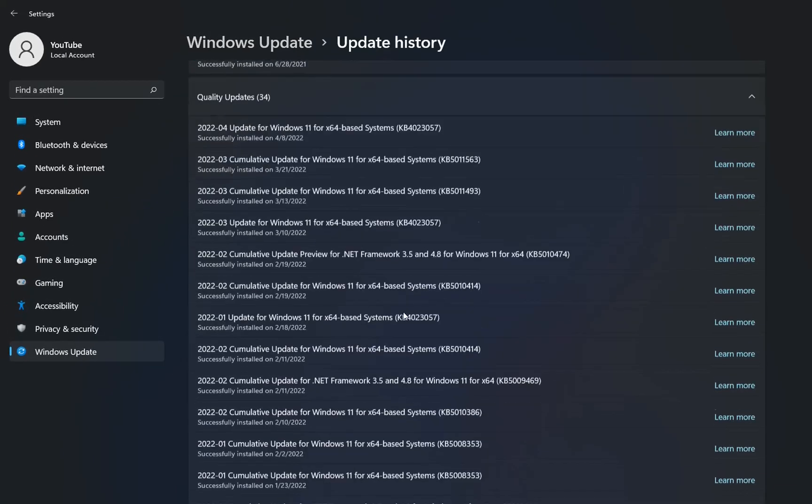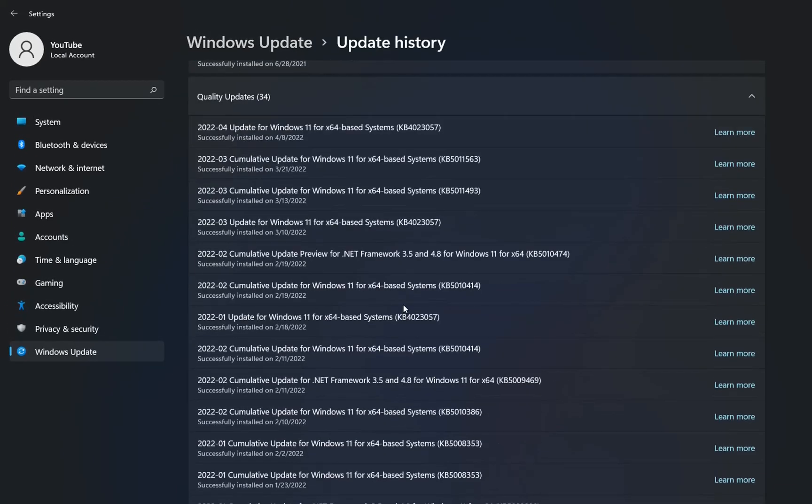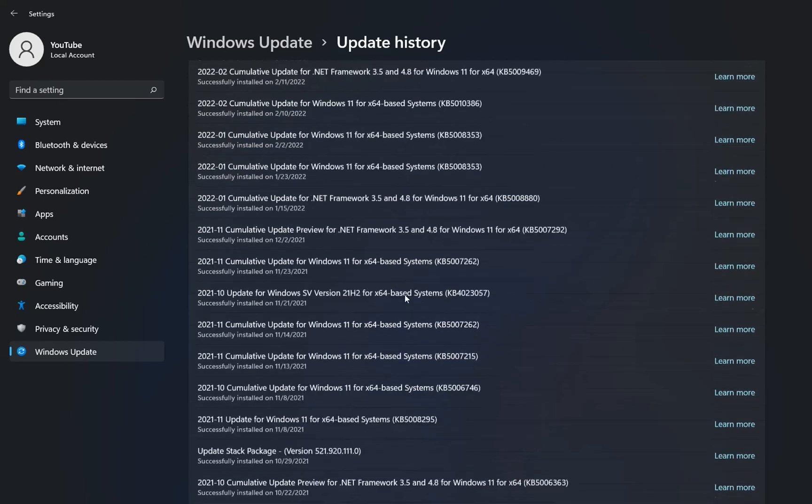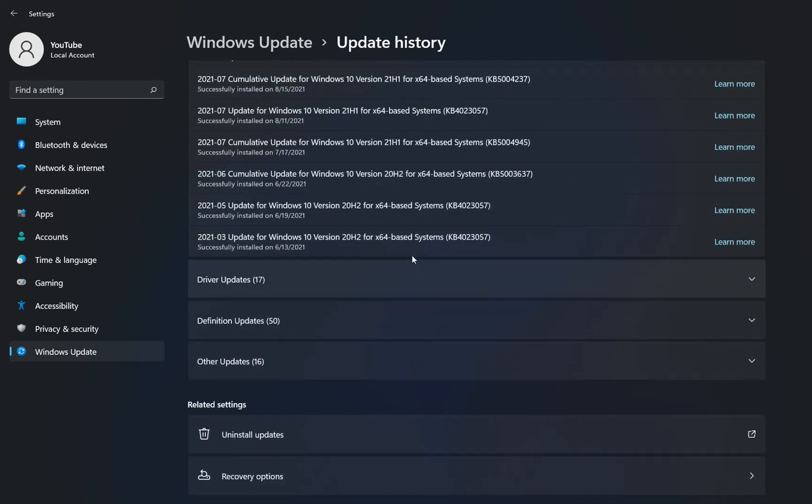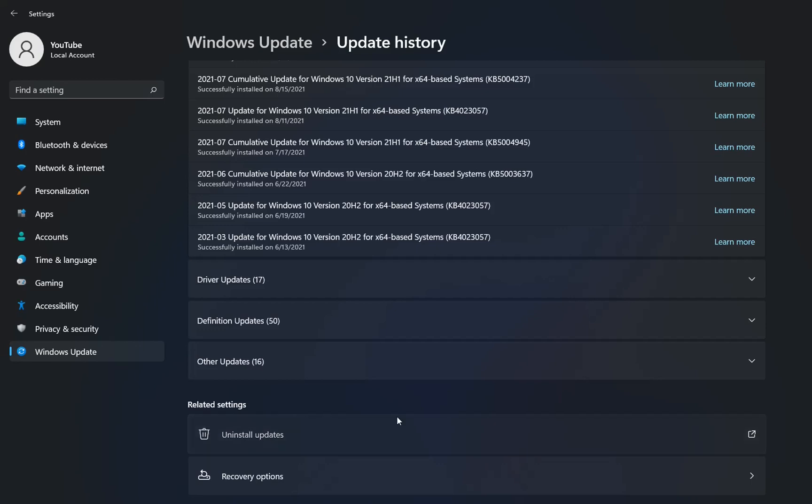We can see here all the updates that have been installed on our computer, and we scroll down till we find this related settings which is Uninstall Updates. We click over here.